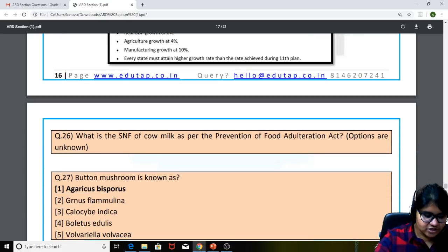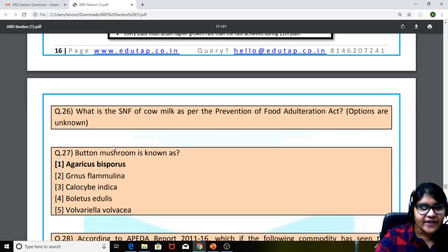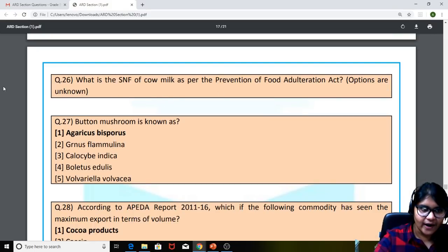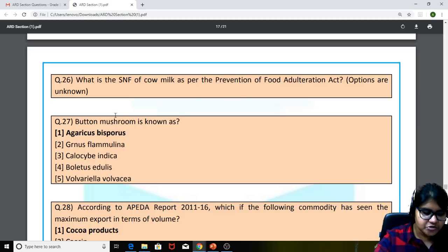The 26th question: what is the SNF of cow milk as per the Prevention of Food Adulteration Act? Here we have a little confusion regarding the options provided. If you could share the options, we will be in a position to tell you the right answer, because the options were close.